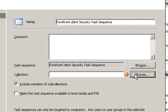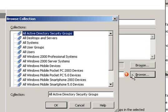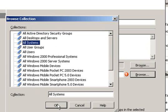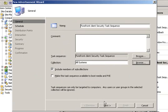We will choose a collection to which we want to distribute the task sequence. In my case, I choose All Systems. You can choose whatever collection you've created in your SCCM, and then I click Next.